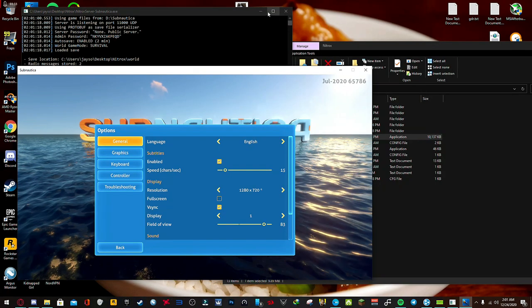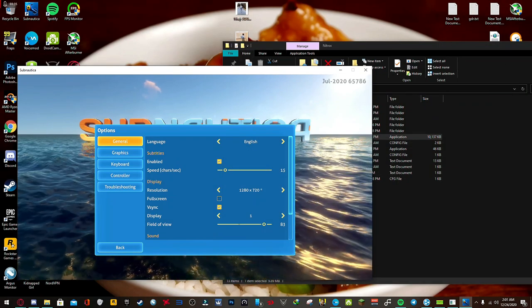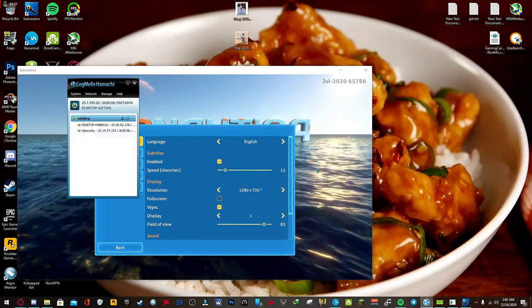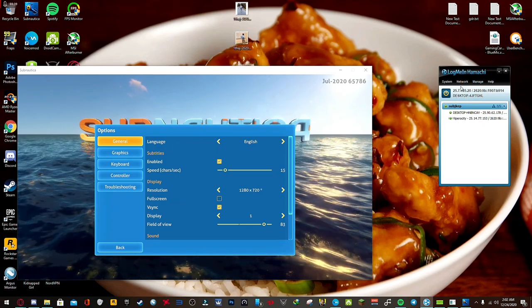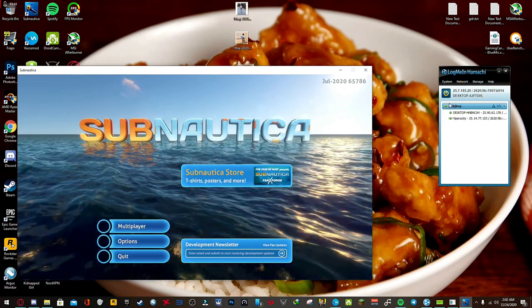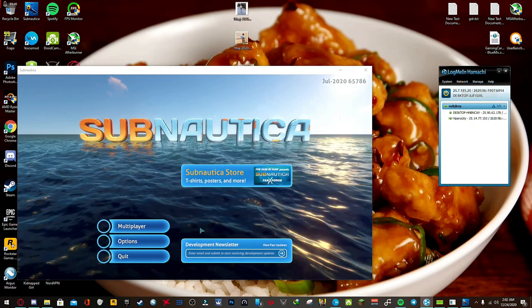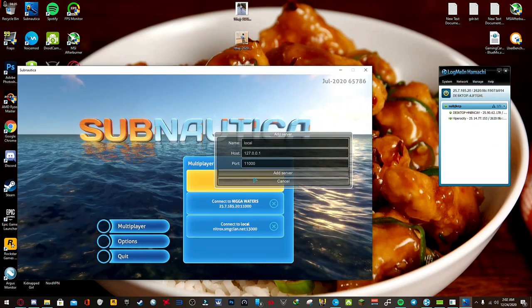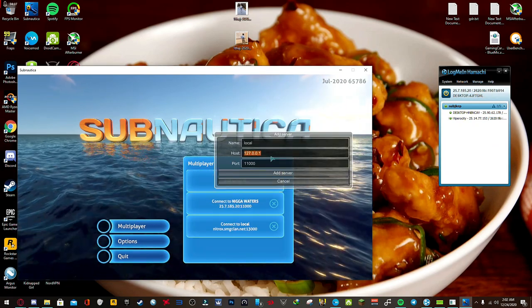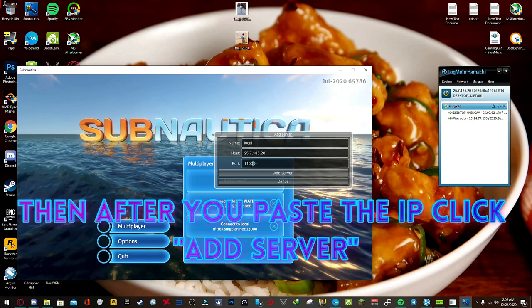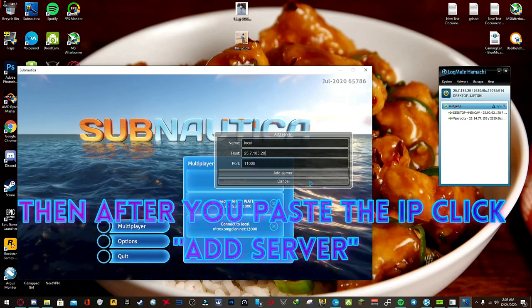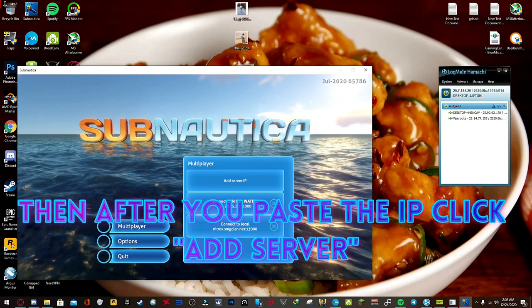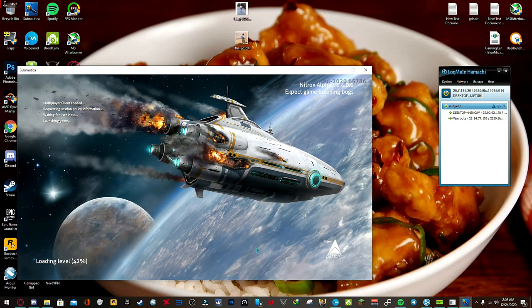Now to join a game, what you're going to need to do is listen carefully. Get your IPv4 address right here. Press copy IPv4 address, click add server IP and go to host, and then copy and paste that ID in there. I already have mine in there right here. And that should be it, and then you're able to join.